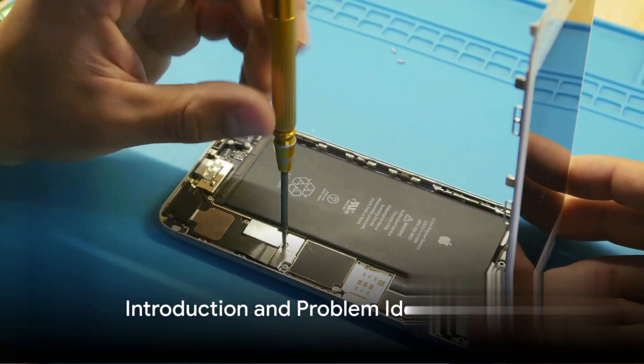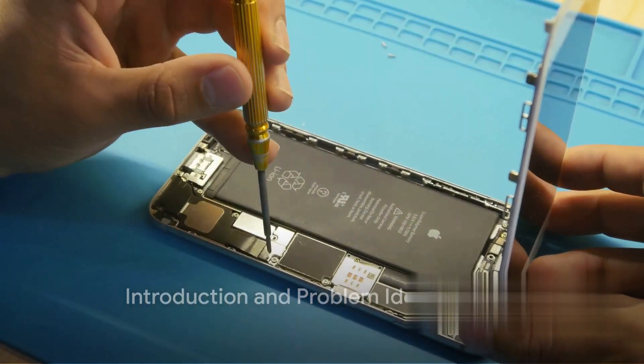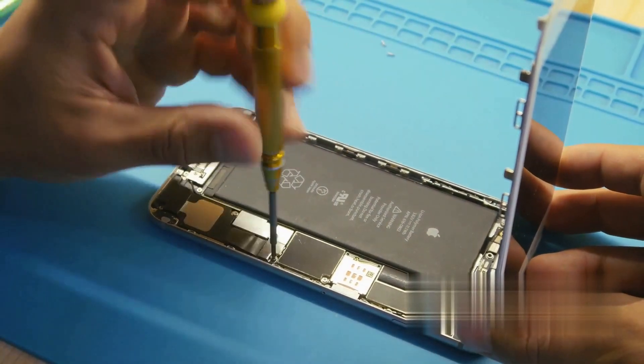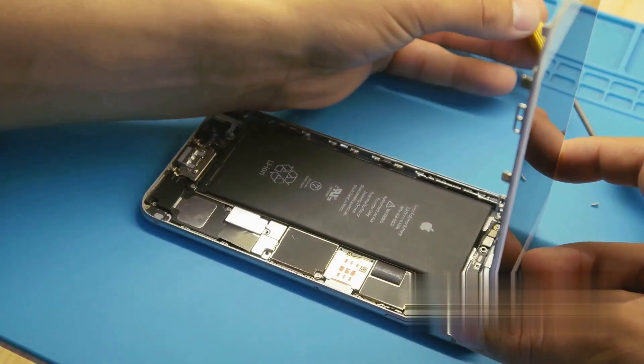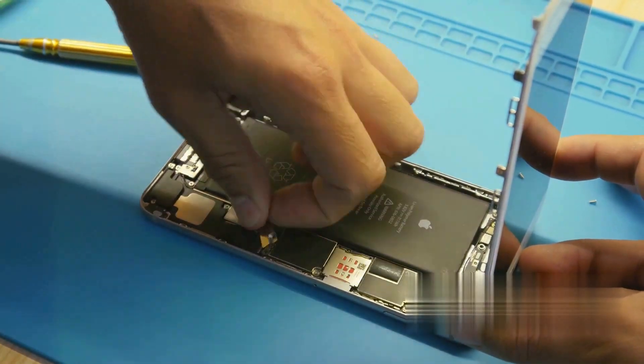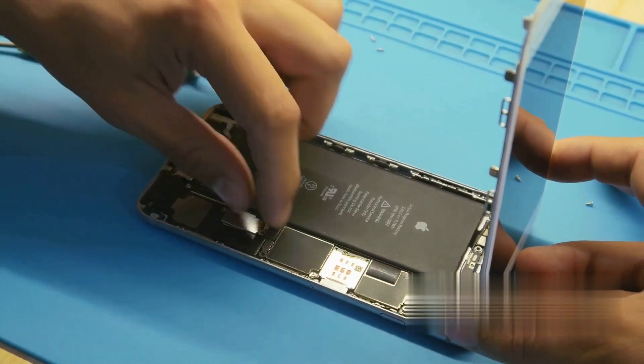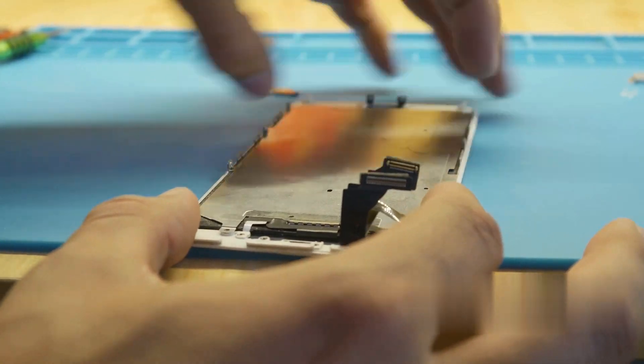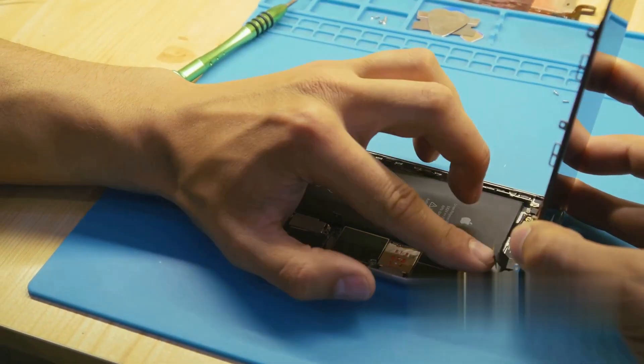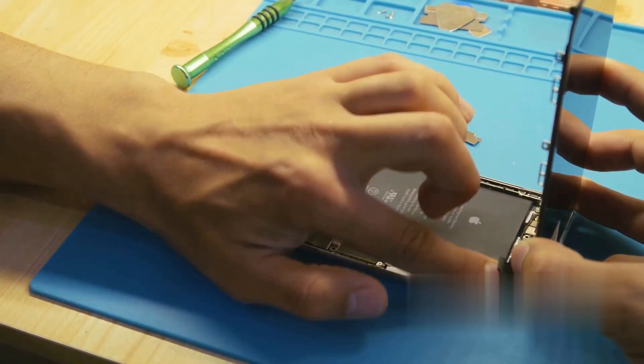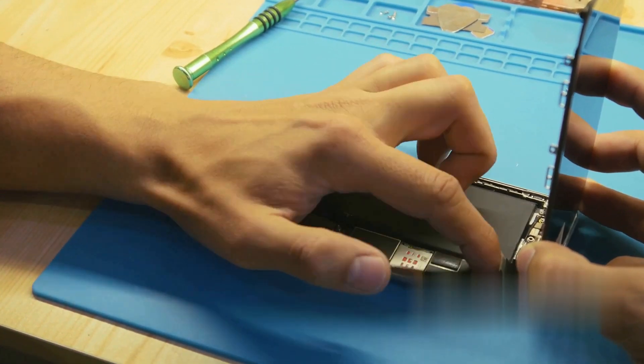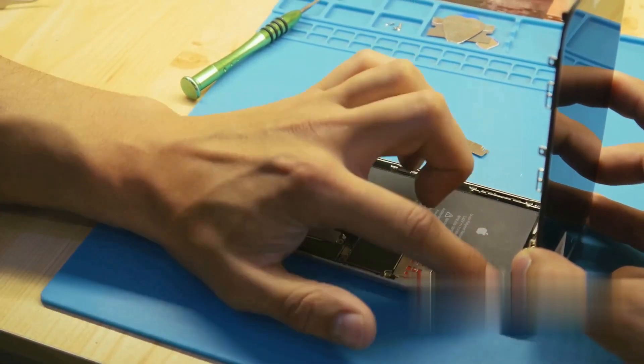Ever faced an iPhone black screen issue? You're not alone. This is a common problem that can strike at any time, leaving you staring at a dark, unresponsive screen even though your iPhone is still on. It's not a rare issue so don't fret. It's happened to many of us and yes, it can be incredibly frustrating especially when you're in the middle of something important.